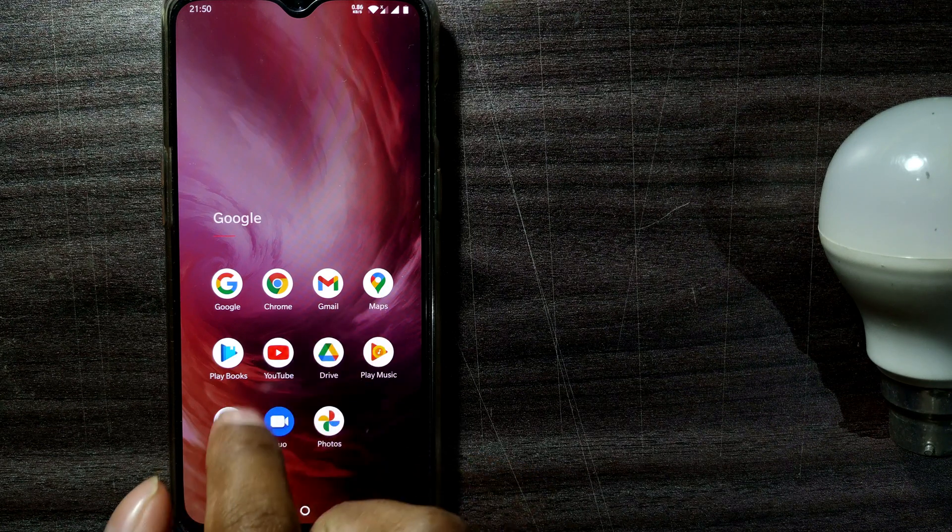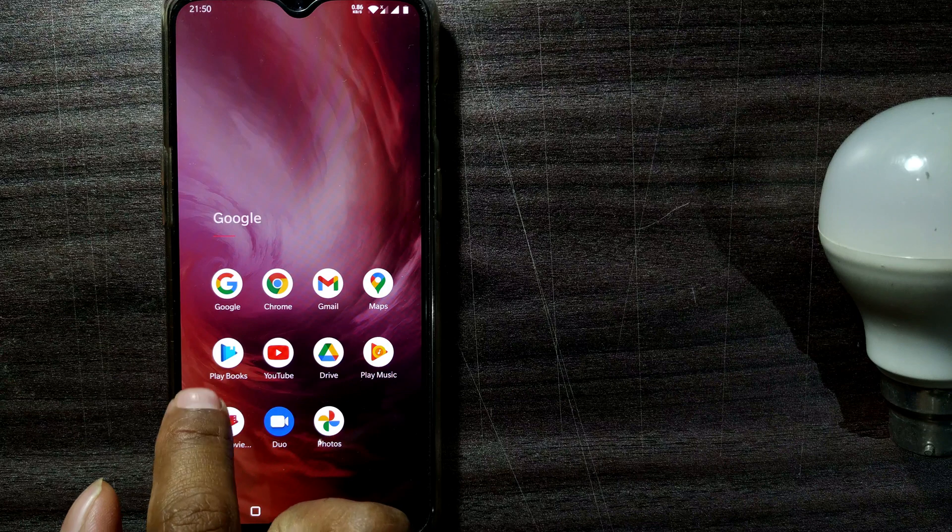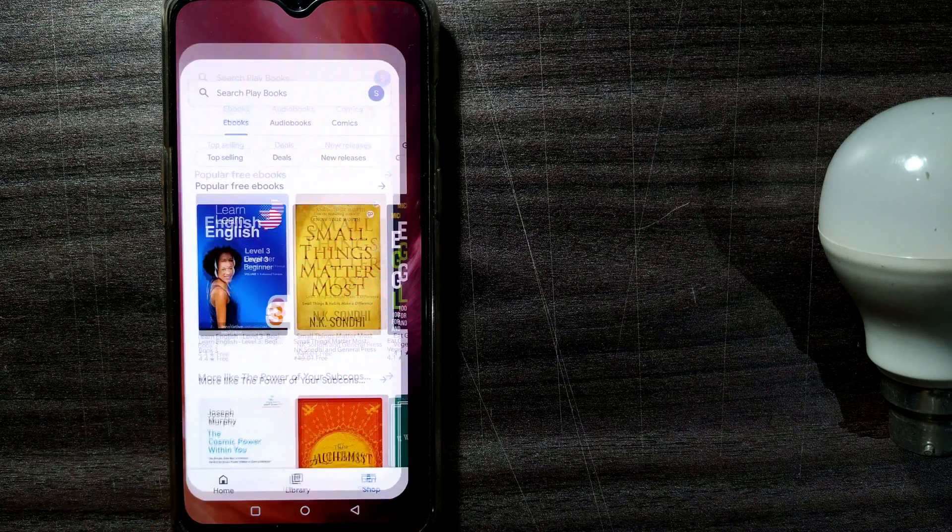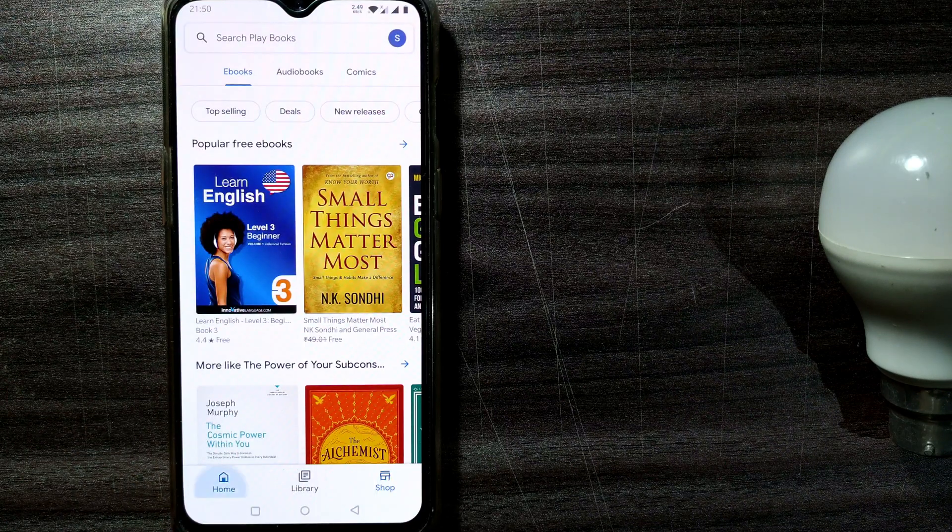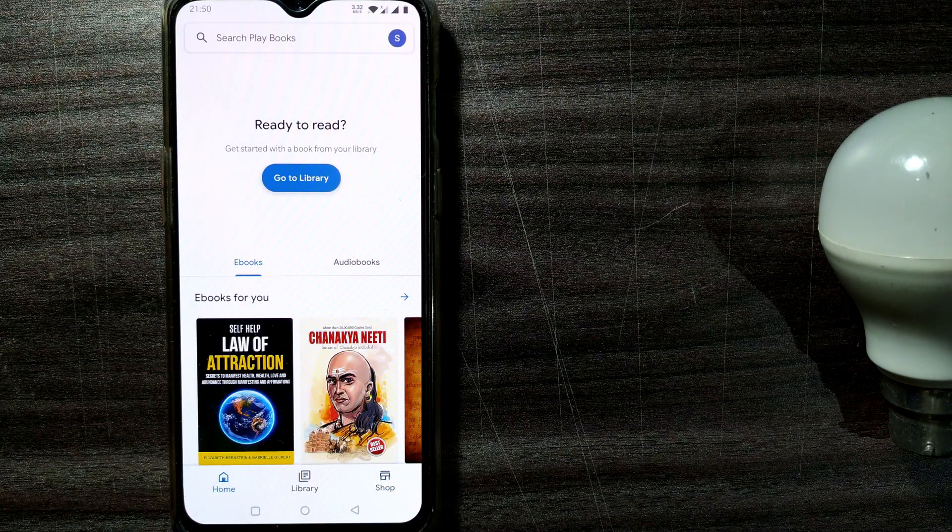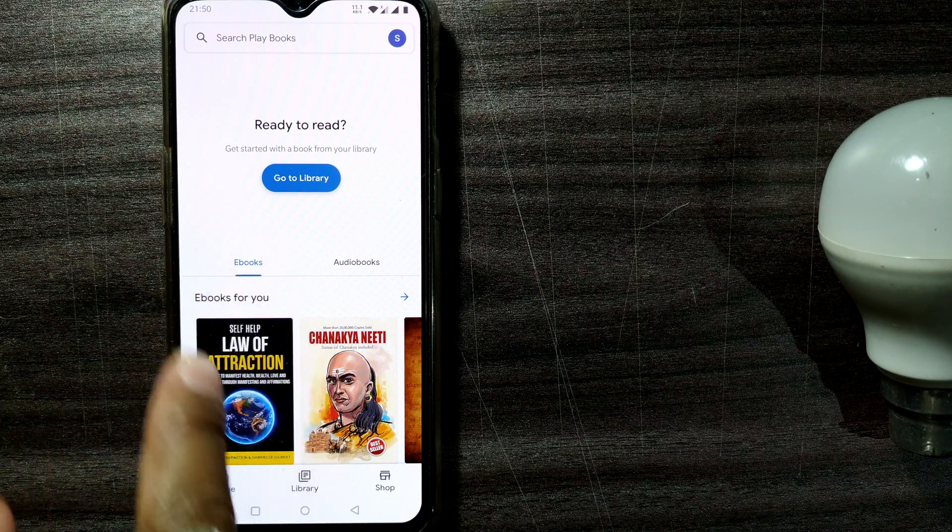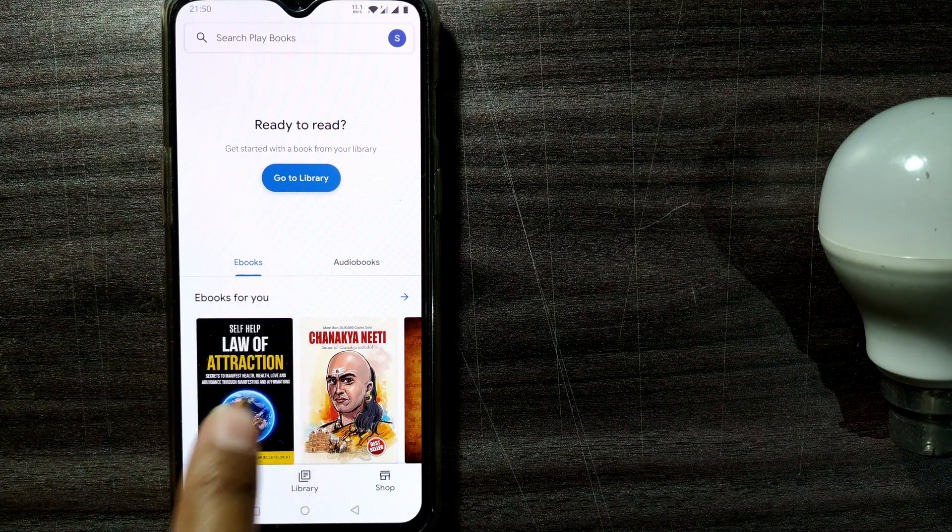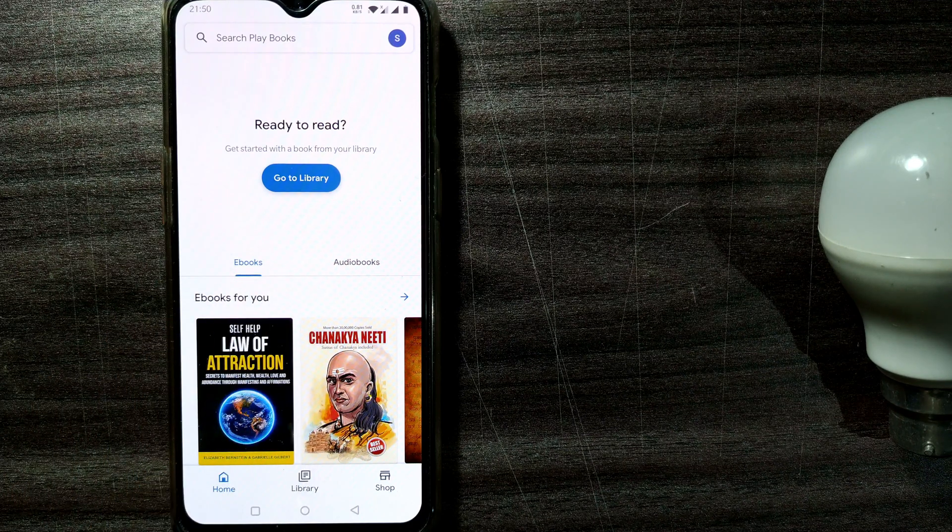Here you can see there is something called Google Play Books. Just click here and once you click, you will be landing at this page, that is the home page of Google Play Books.